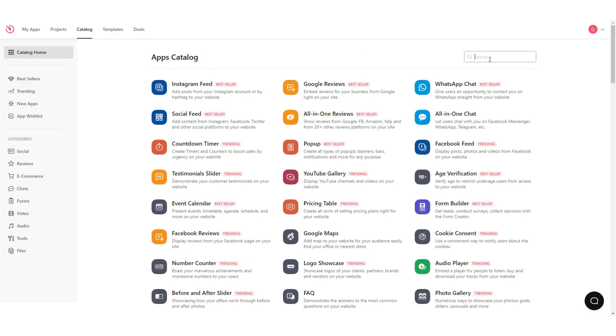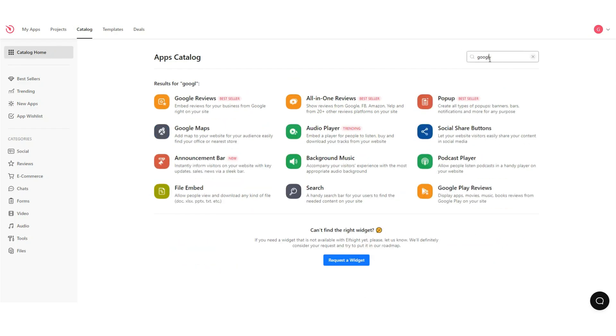Find the Google Reviews app from your catalog home. Click on it and you will be redirected to the widget builder.